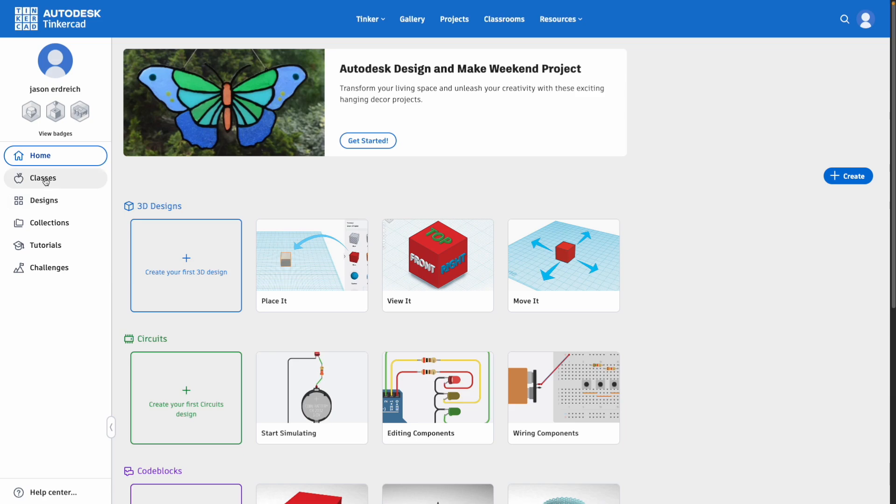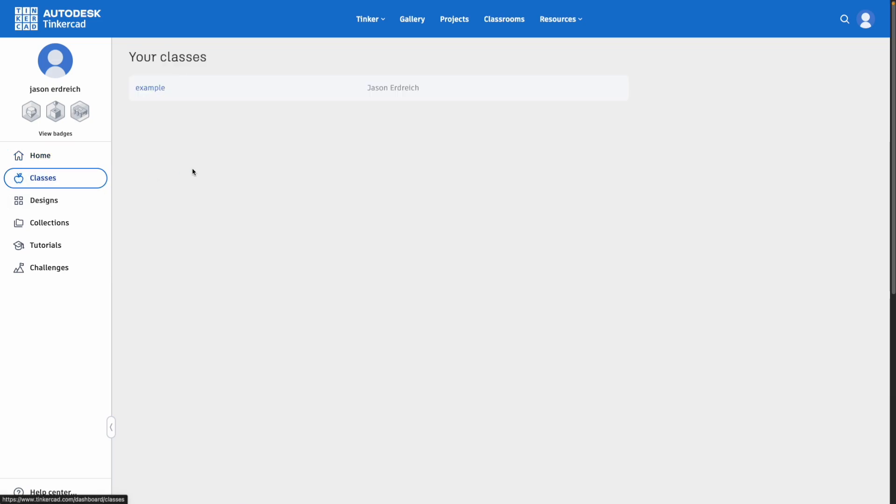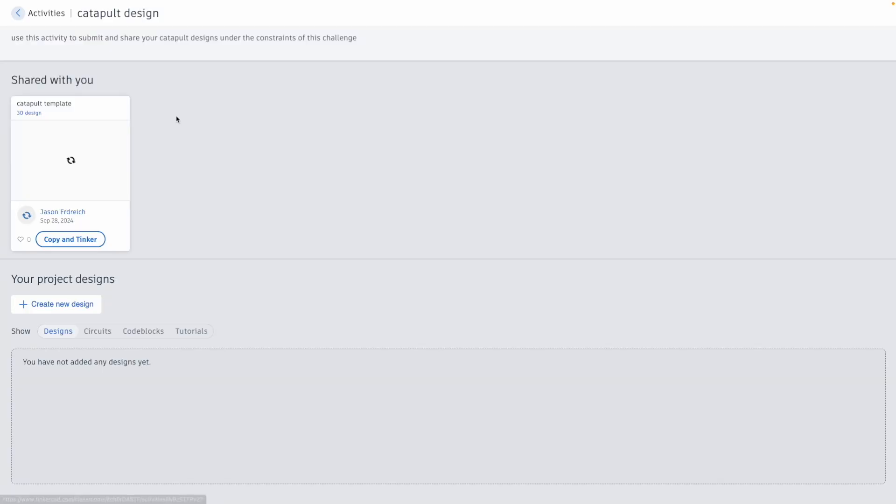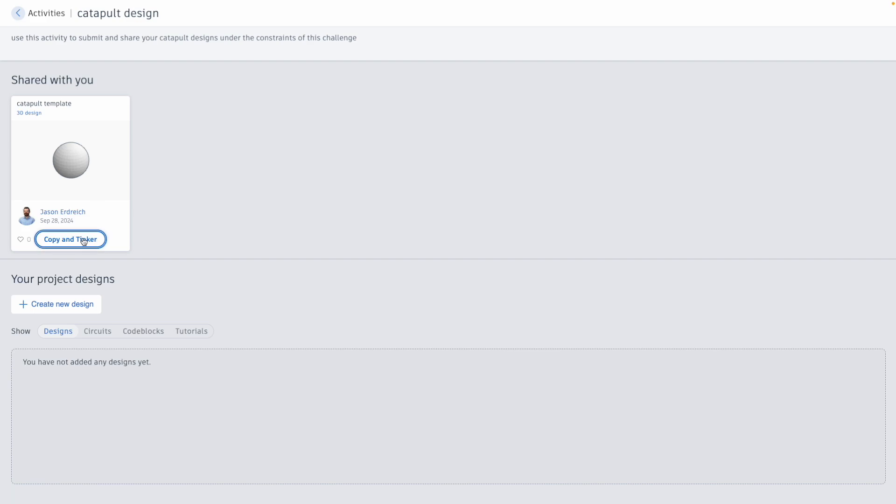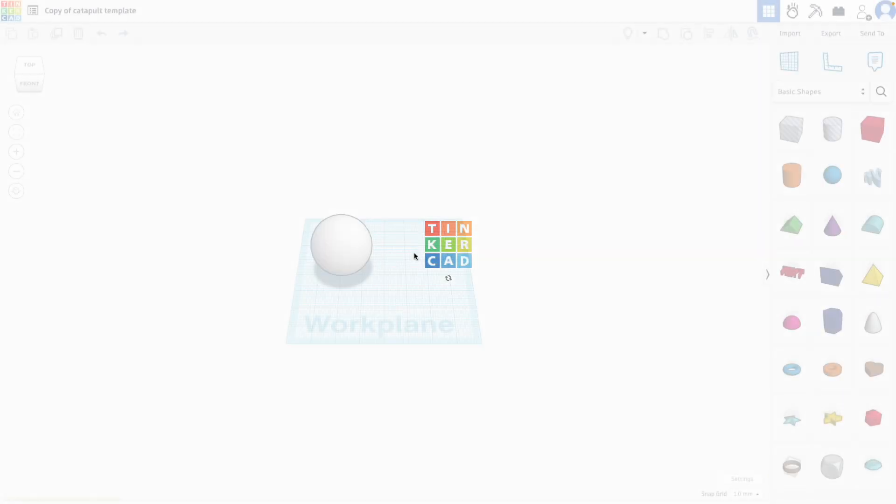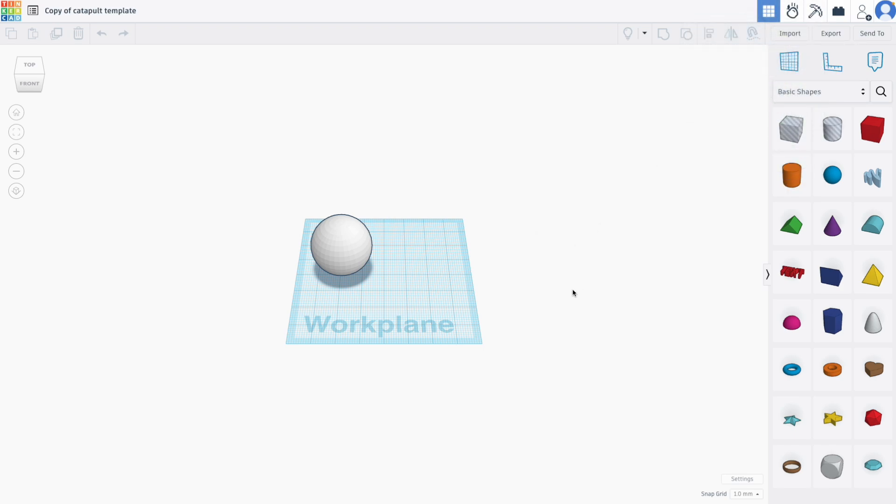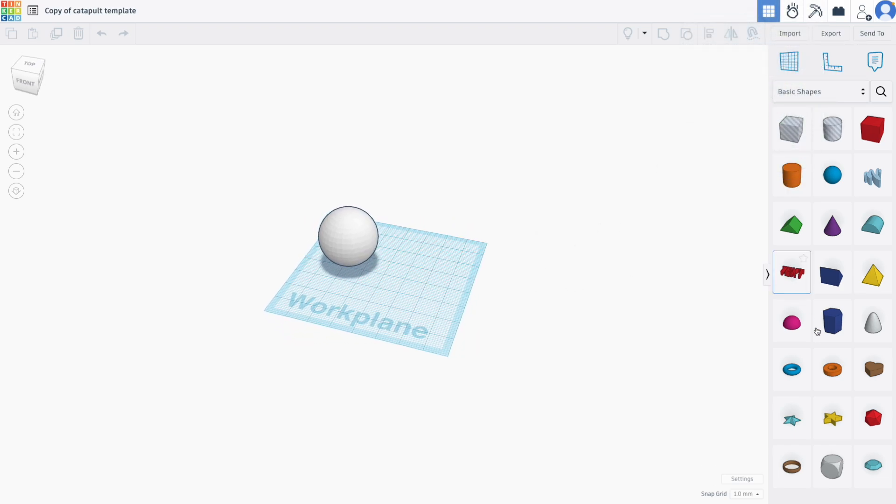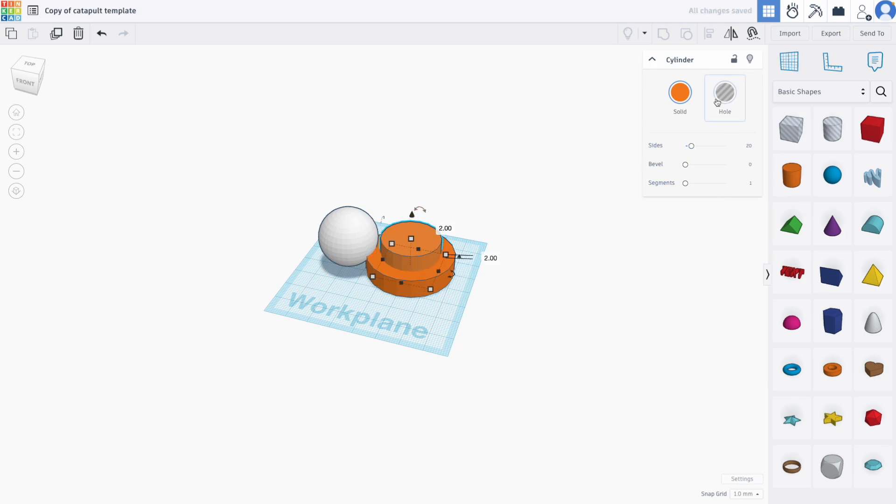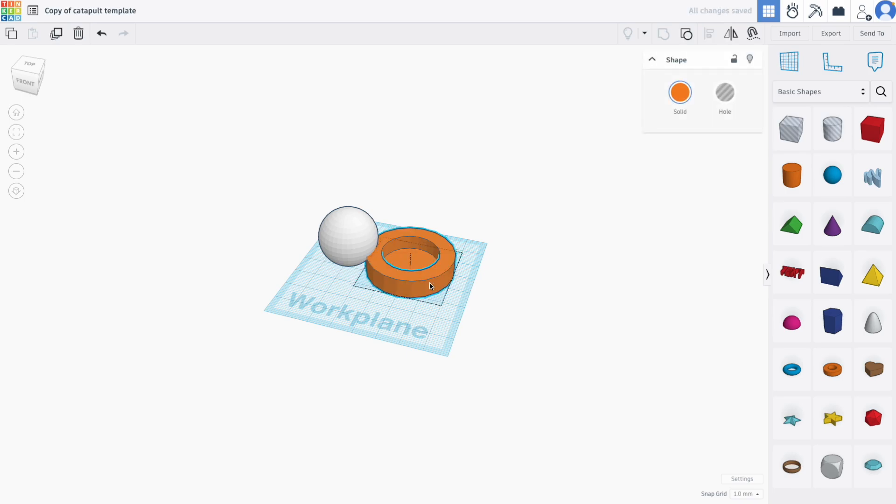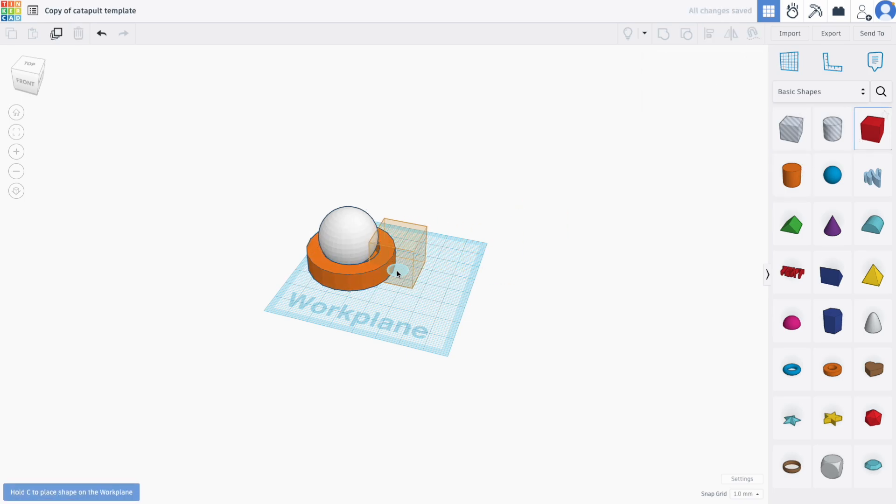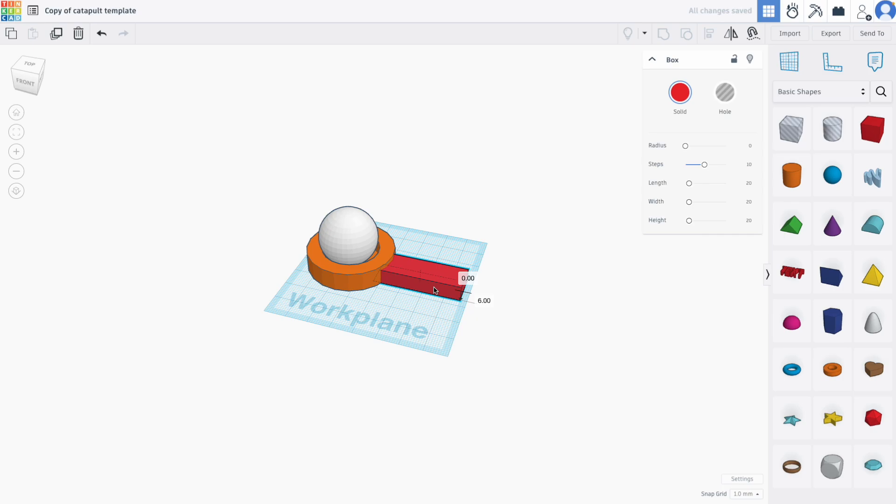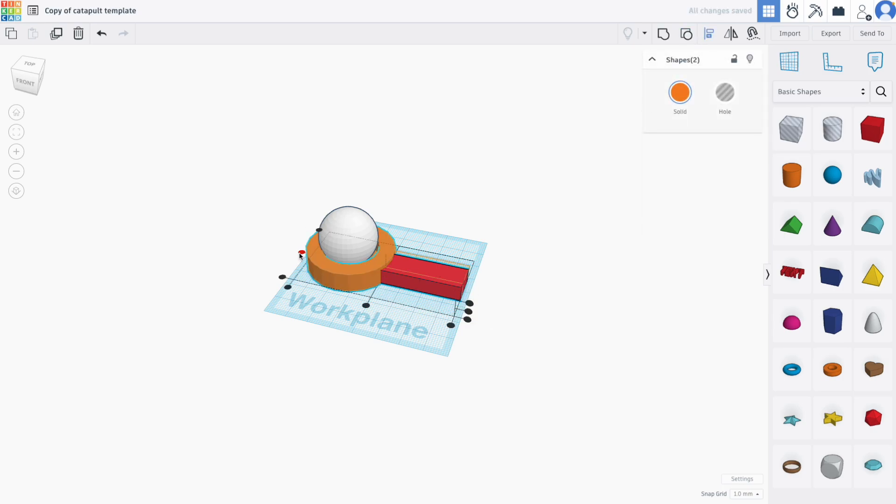When students sign in and they go to their class and they click on the activity, they will see this template and they can start working on this project using this template to design around. So any constraints that you create in the template will be seen by your students. Creating a starter design like this for students to work with is not at all required when you make an activity, but it is a great differentiation tool for students to work with as they begin to design parts for real world prototype solutions using Tinkercad.